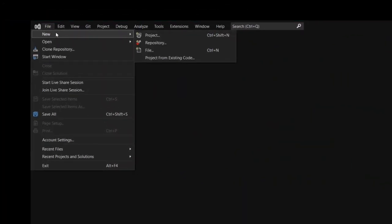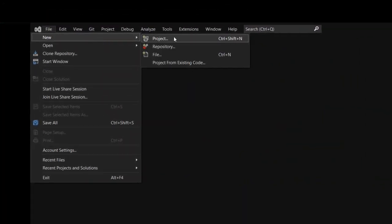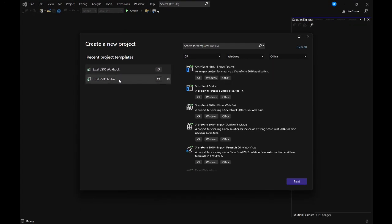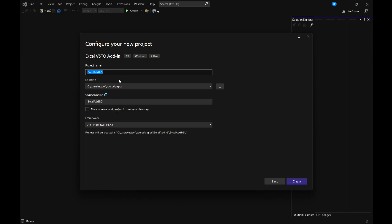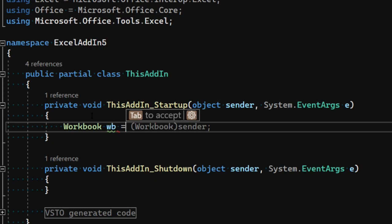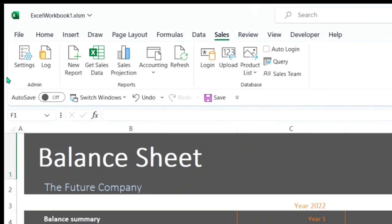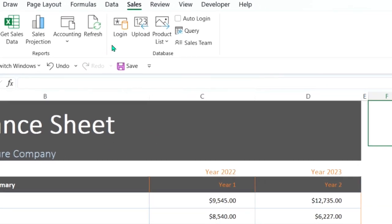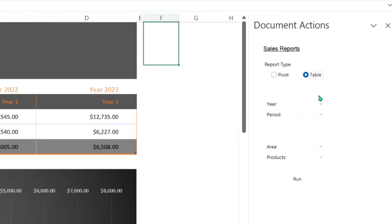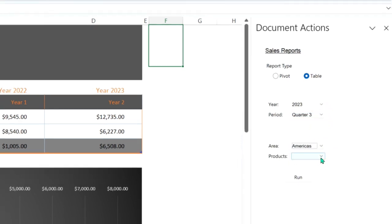Hello, and welcome to this course on getting started with VSTO for Microsoft Excel. VSTO stands for Visual Studio Tools for Office. With VSTO, we can add new features to extend what Excel can already do. Excel comes pre-built with thousands of features and functionality, but if you want to do more, this is where VSTO comes in. For example, if you want to automate repetitive tasks, auto-generate reports, or build custom forms, then we can use VSTO.